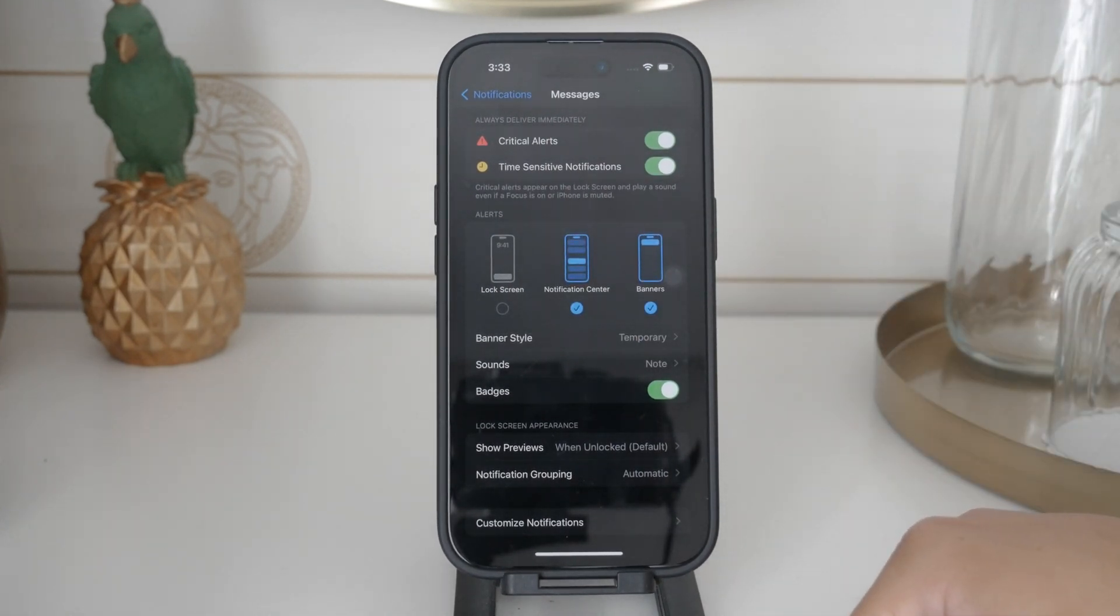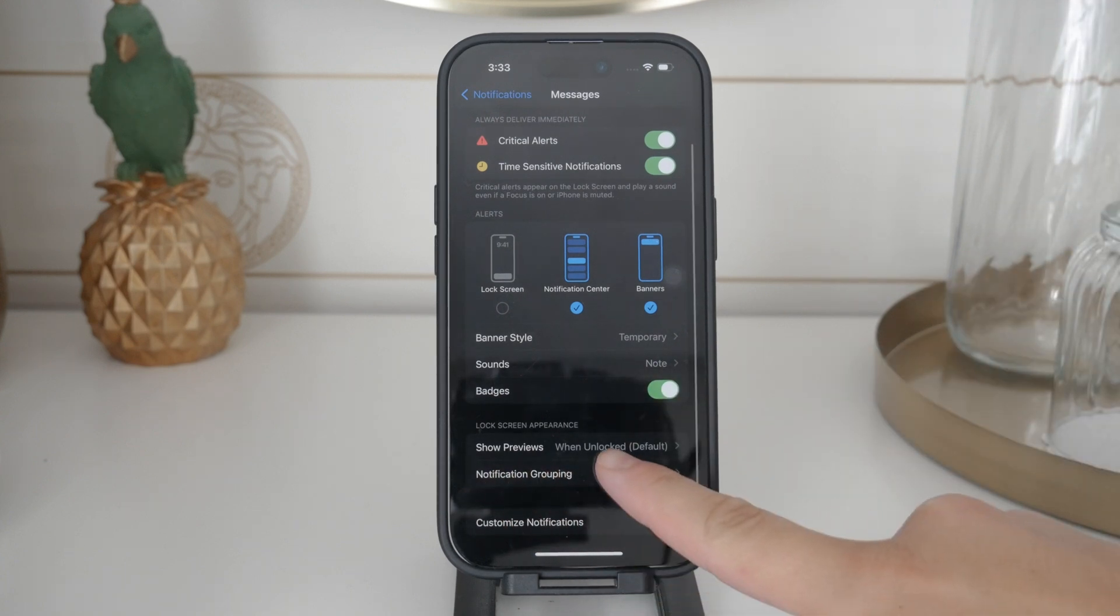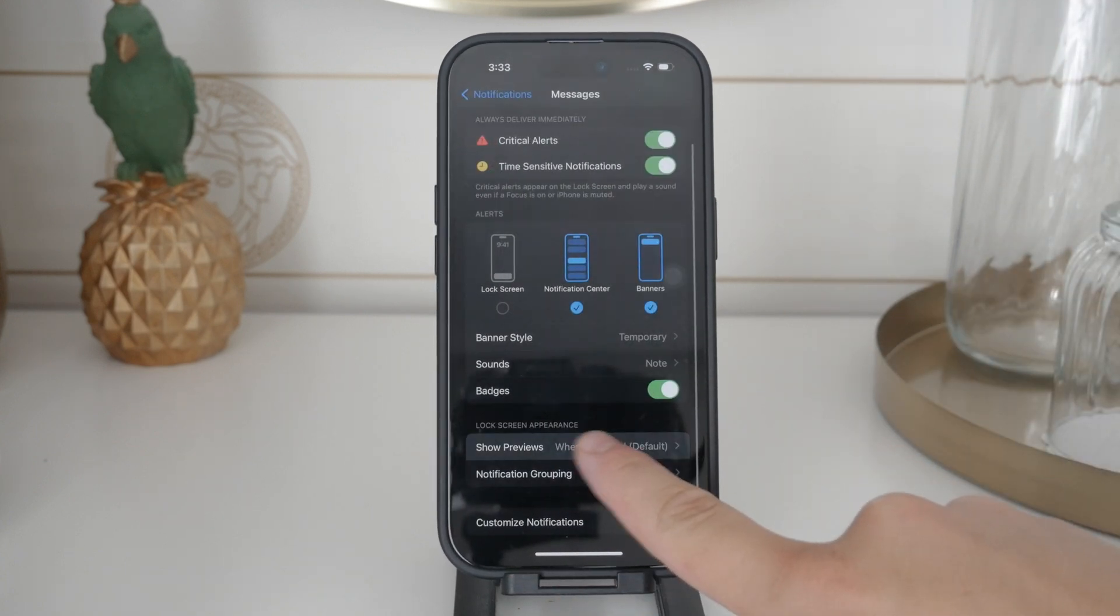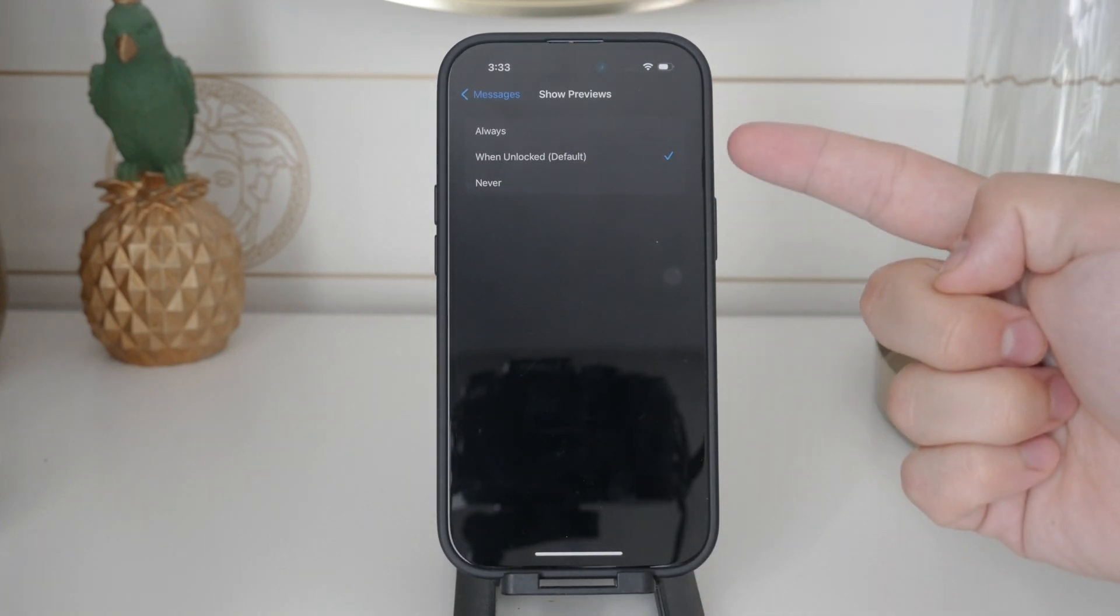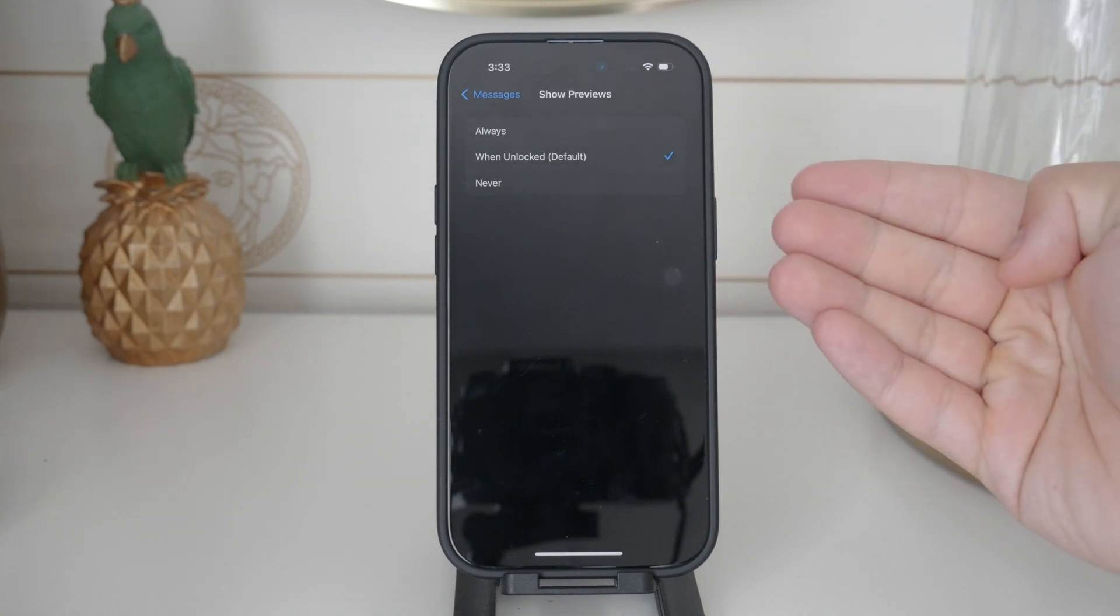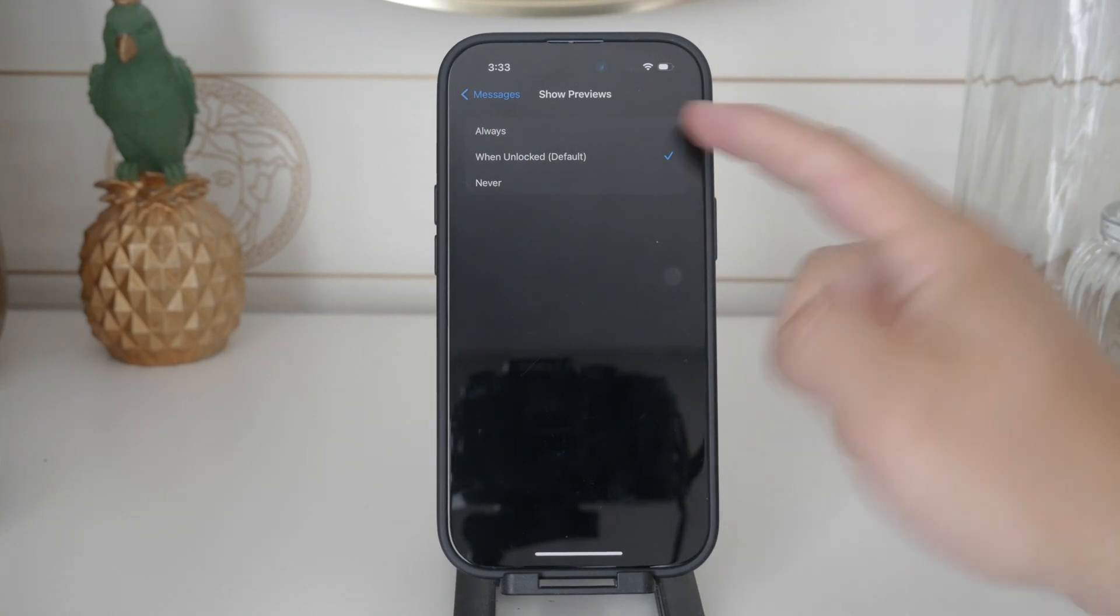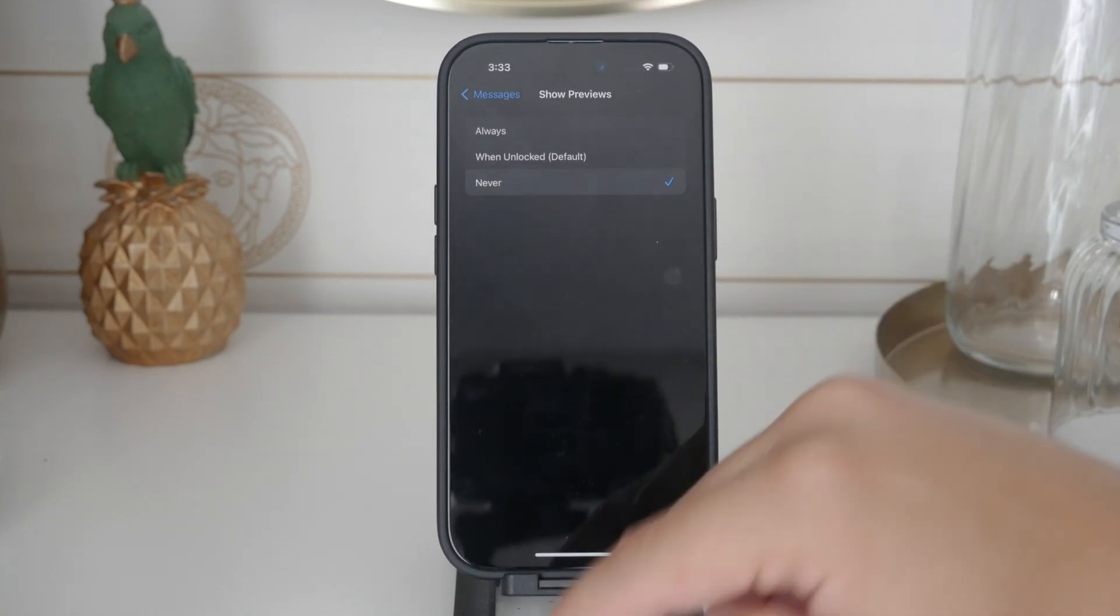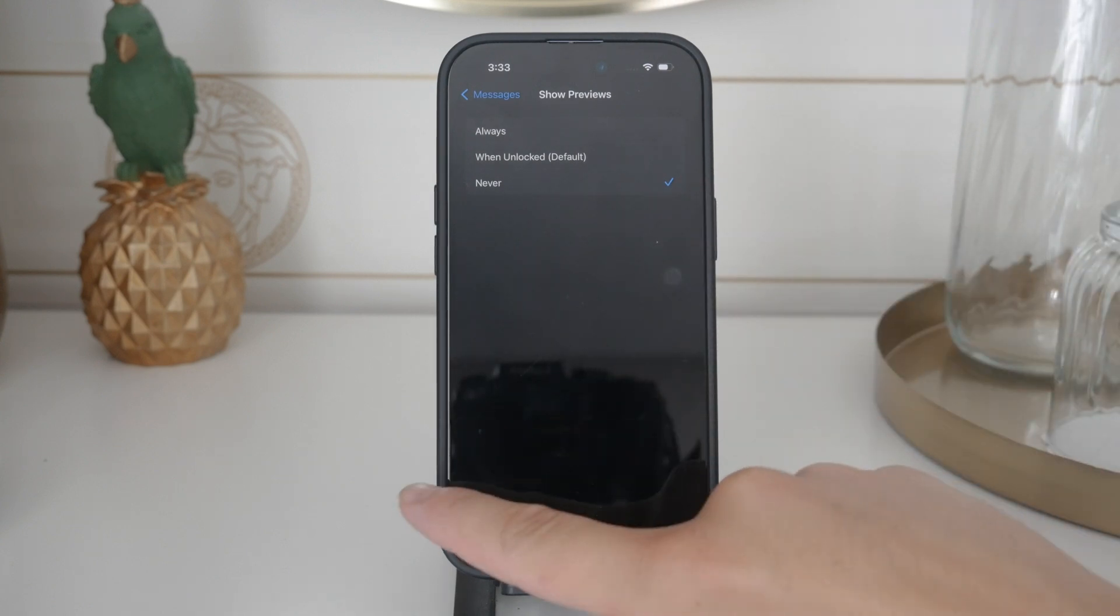Speaking of privacy there's an option called Show Previews. This setting controls whether the content of your text messages is displayed in notifications. You can set this to always, when unlocked, or never depending on how private you want your notifications to be.